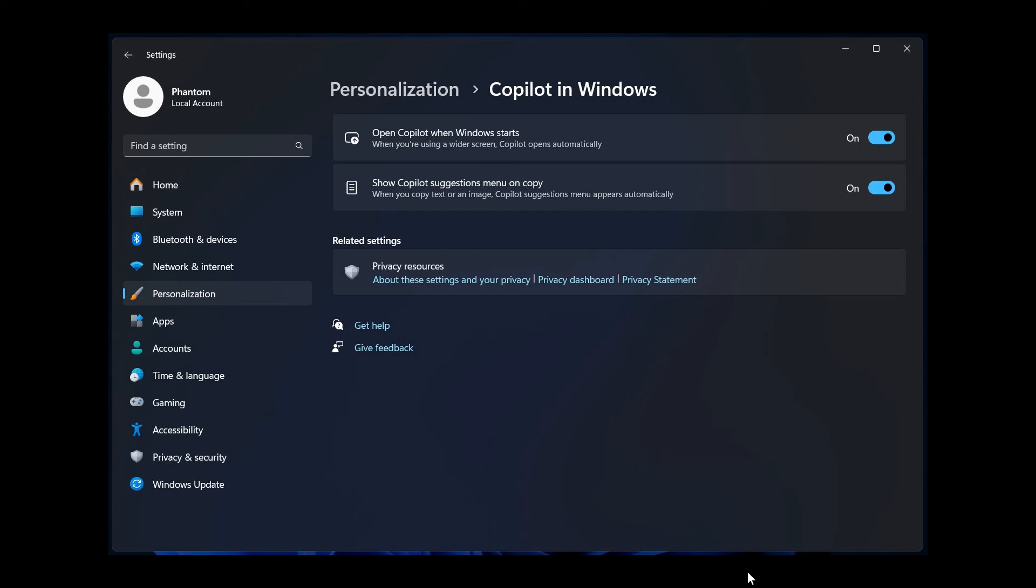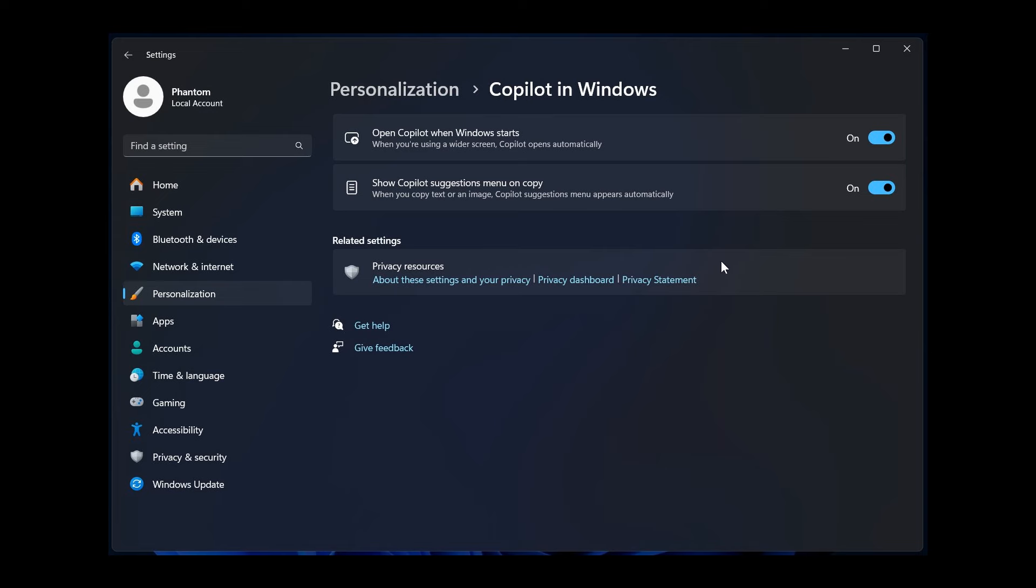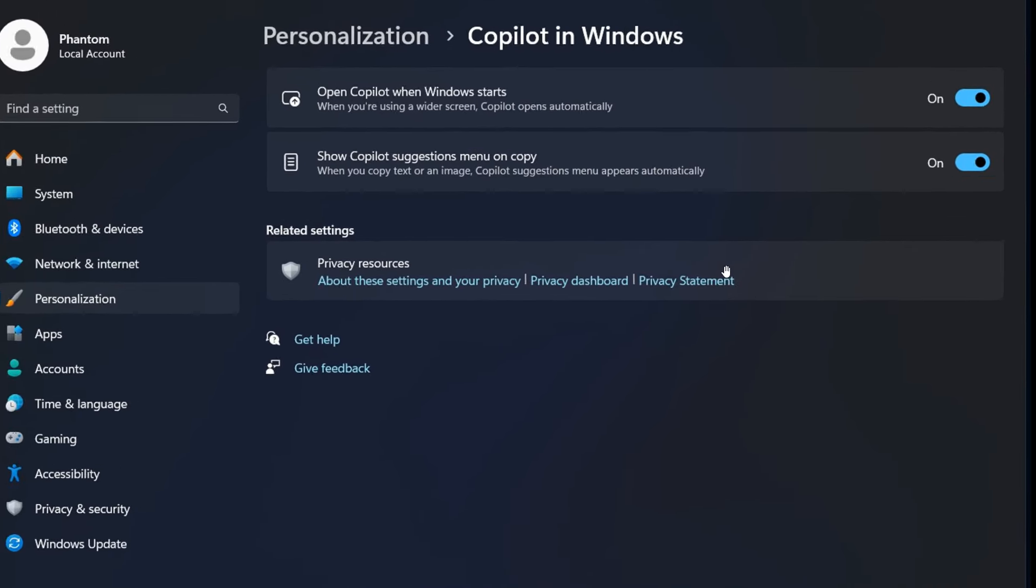Here we can see that in the Beta Channel build as a hidden feature, personalization, co-pilot in Windows, over and above open co-pilot when Windows starts, we get now show co-pilot suggestions menu on copy. So when you copy text or an image, co-pilot suggestions menu appears automatically. So you will be able to turn that feature off.